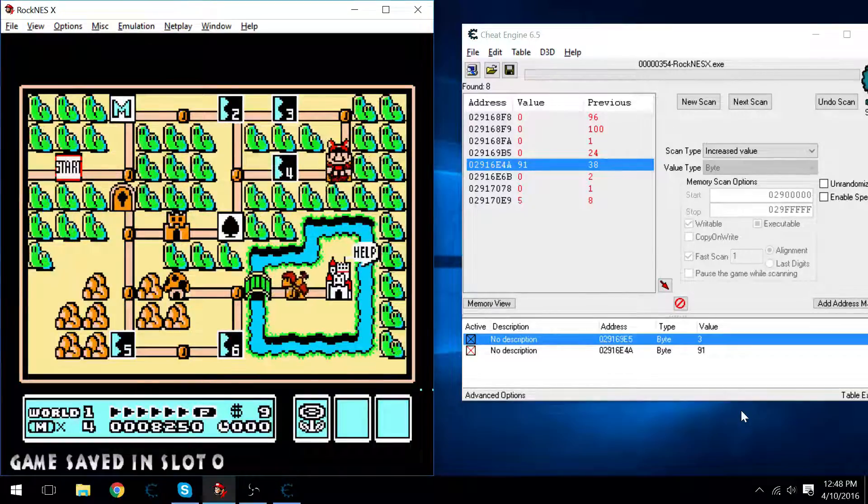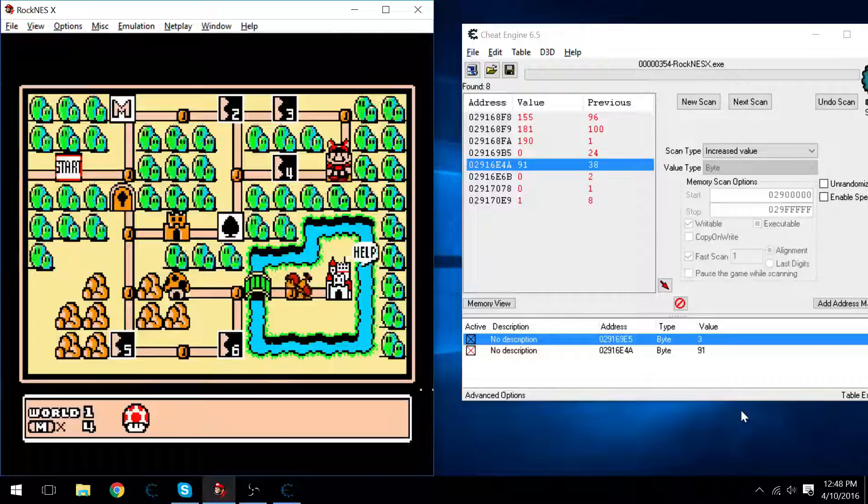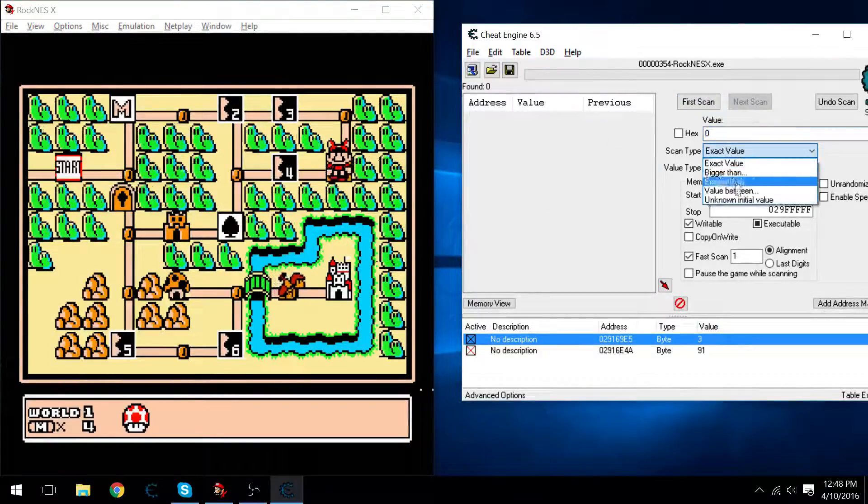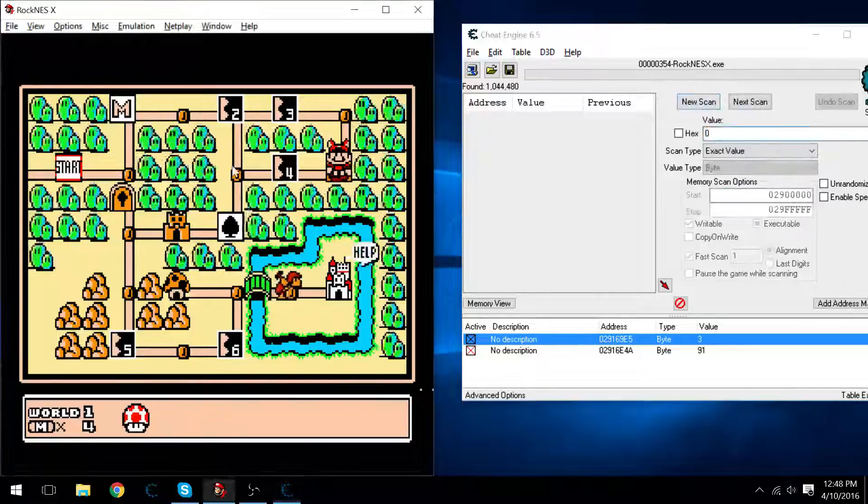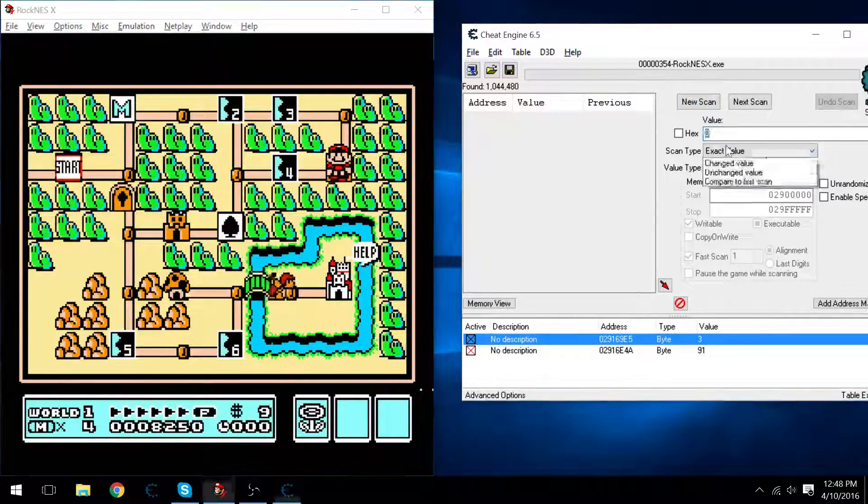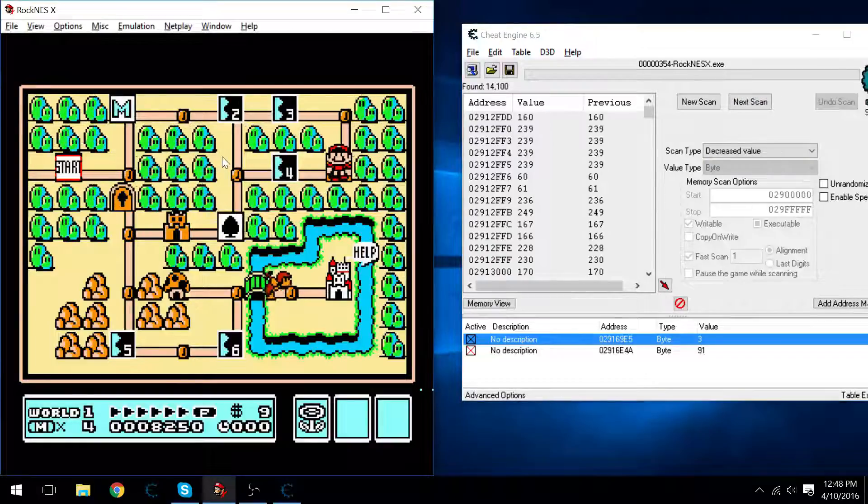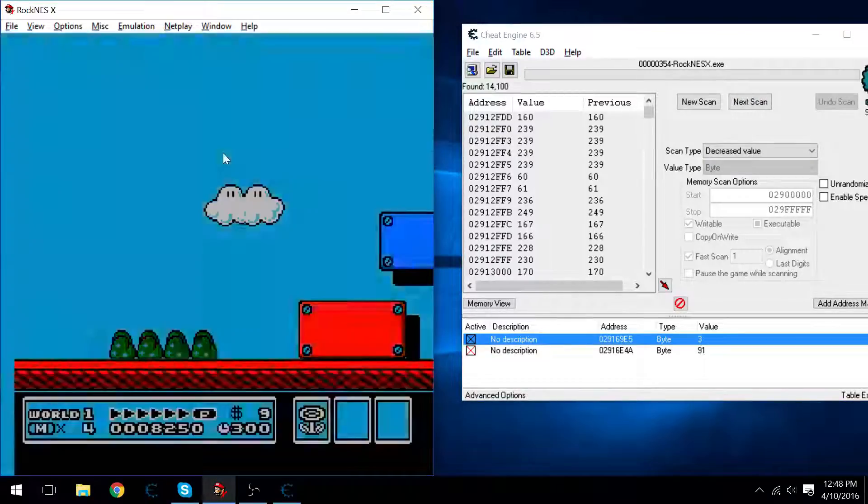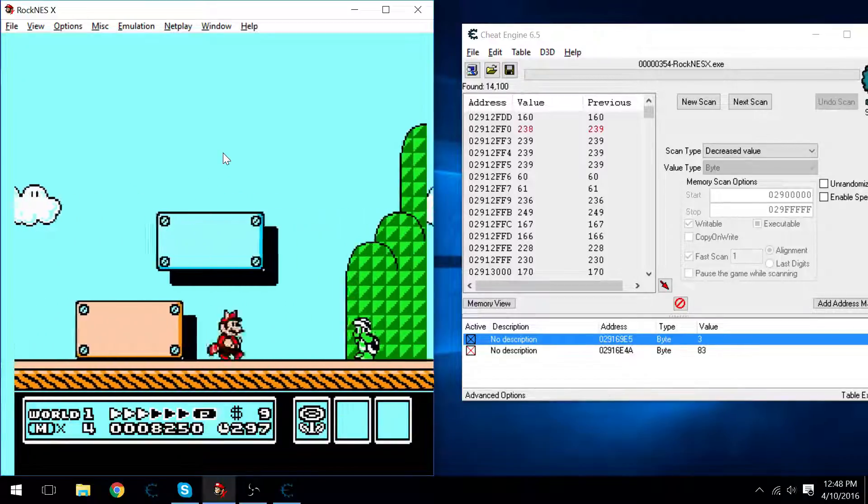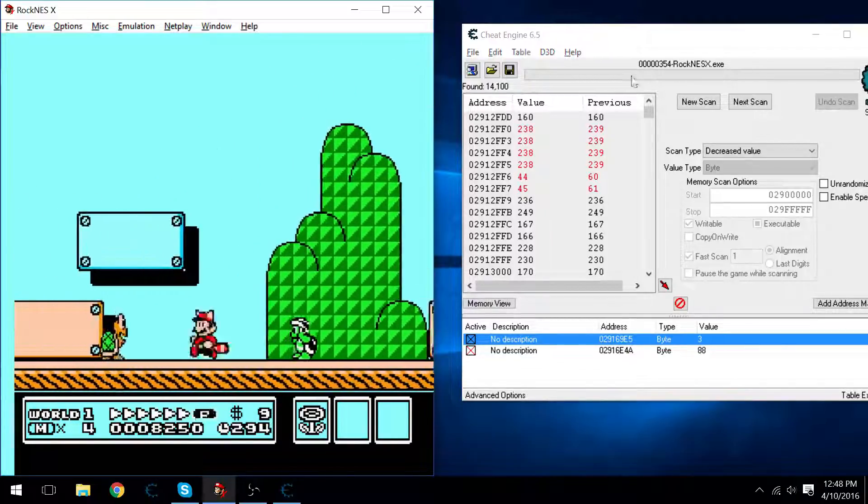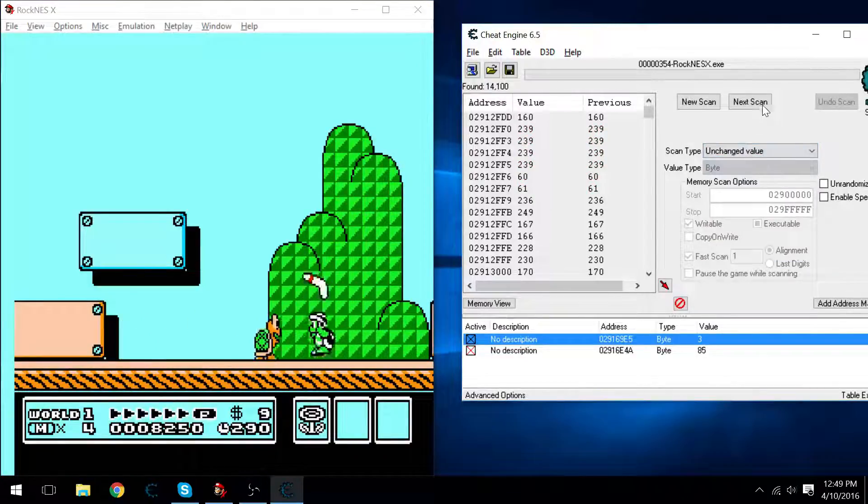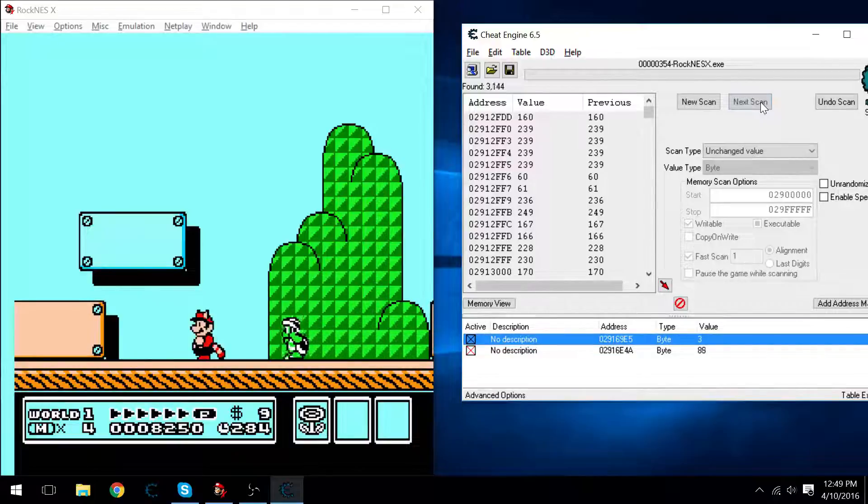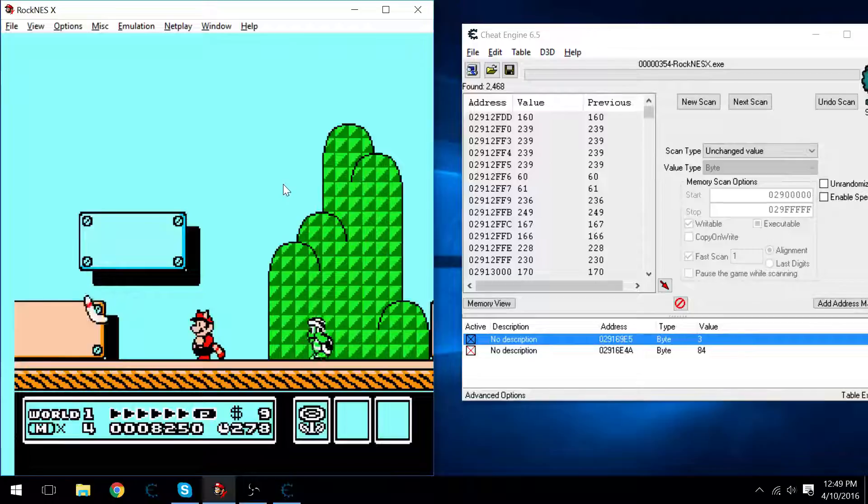Alright, so now I've got it saved stated. Let's go ahead and find out what our value is. We'll do an unknown initial value. I'm not even sure if we can use that. We can't. Okay, so we'll say it's decreased. Let's go into a level and goof around for a bit. Get some of these to change around on their own and do an unchanged scan just like that. Do it a couple times.